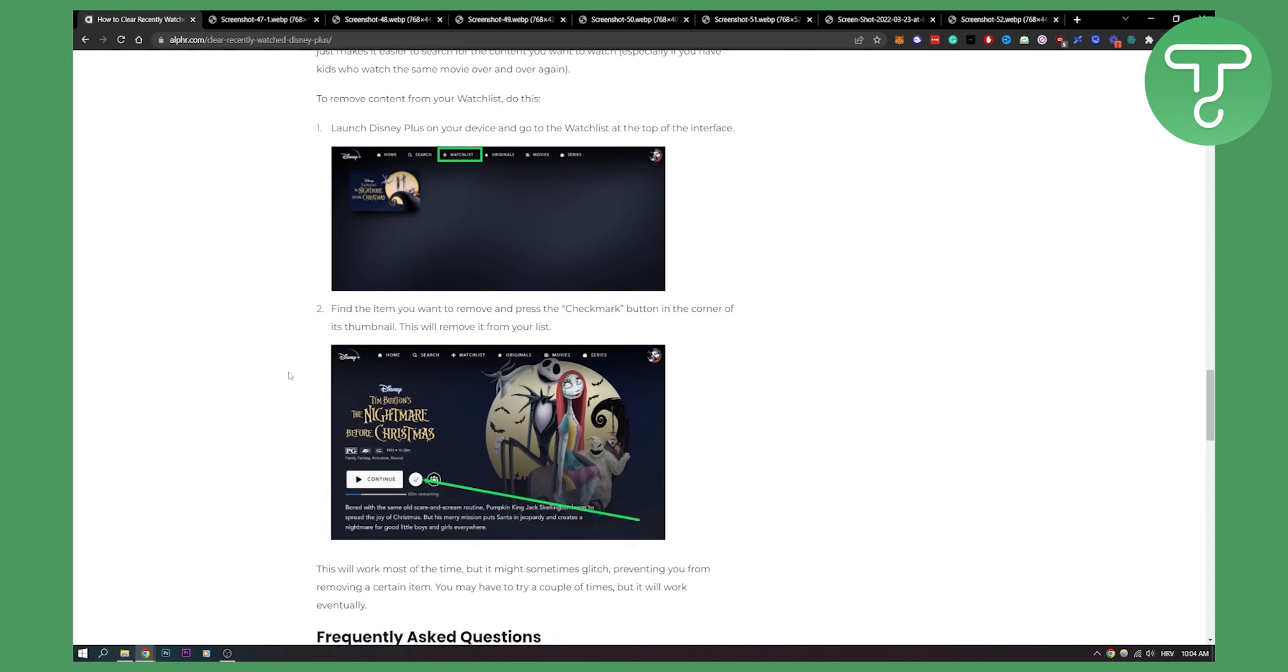So that's basically how to do this. This is an alternative way to manage your watch history. I hope you found this video useful. If you did, leave a like, subscribe, and we will see you in the next Disney Plus tutorial. Thank you for watching.